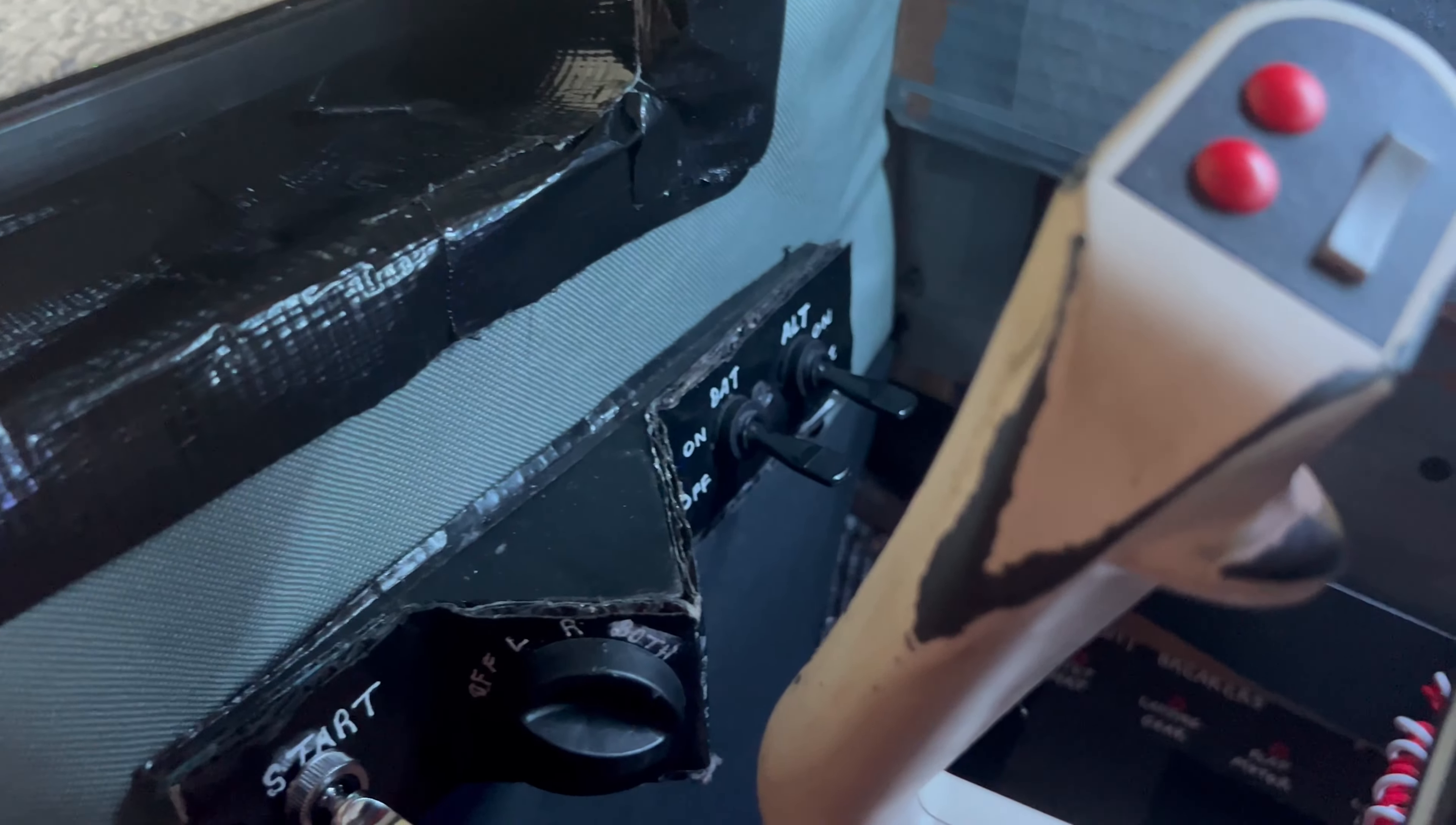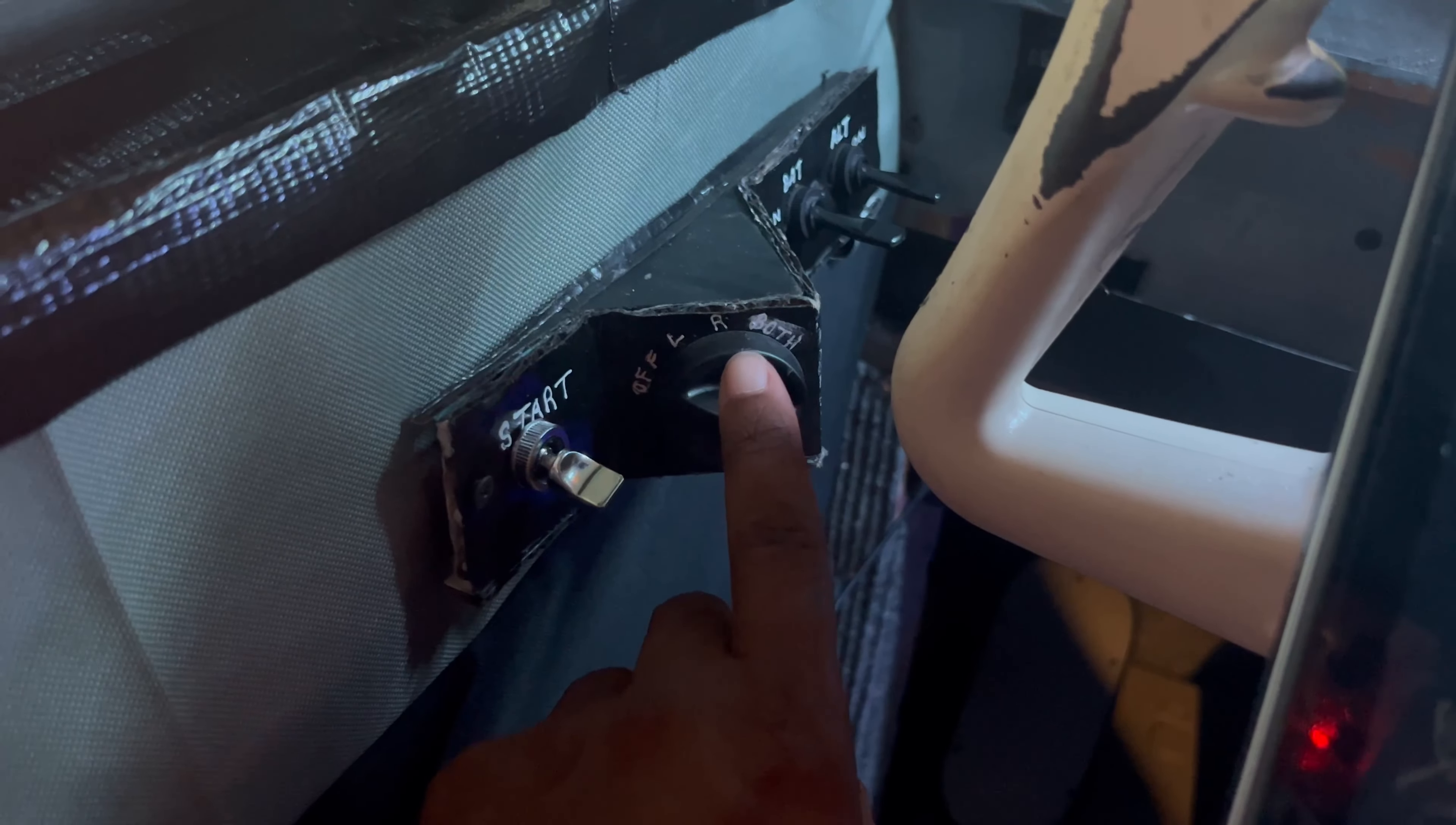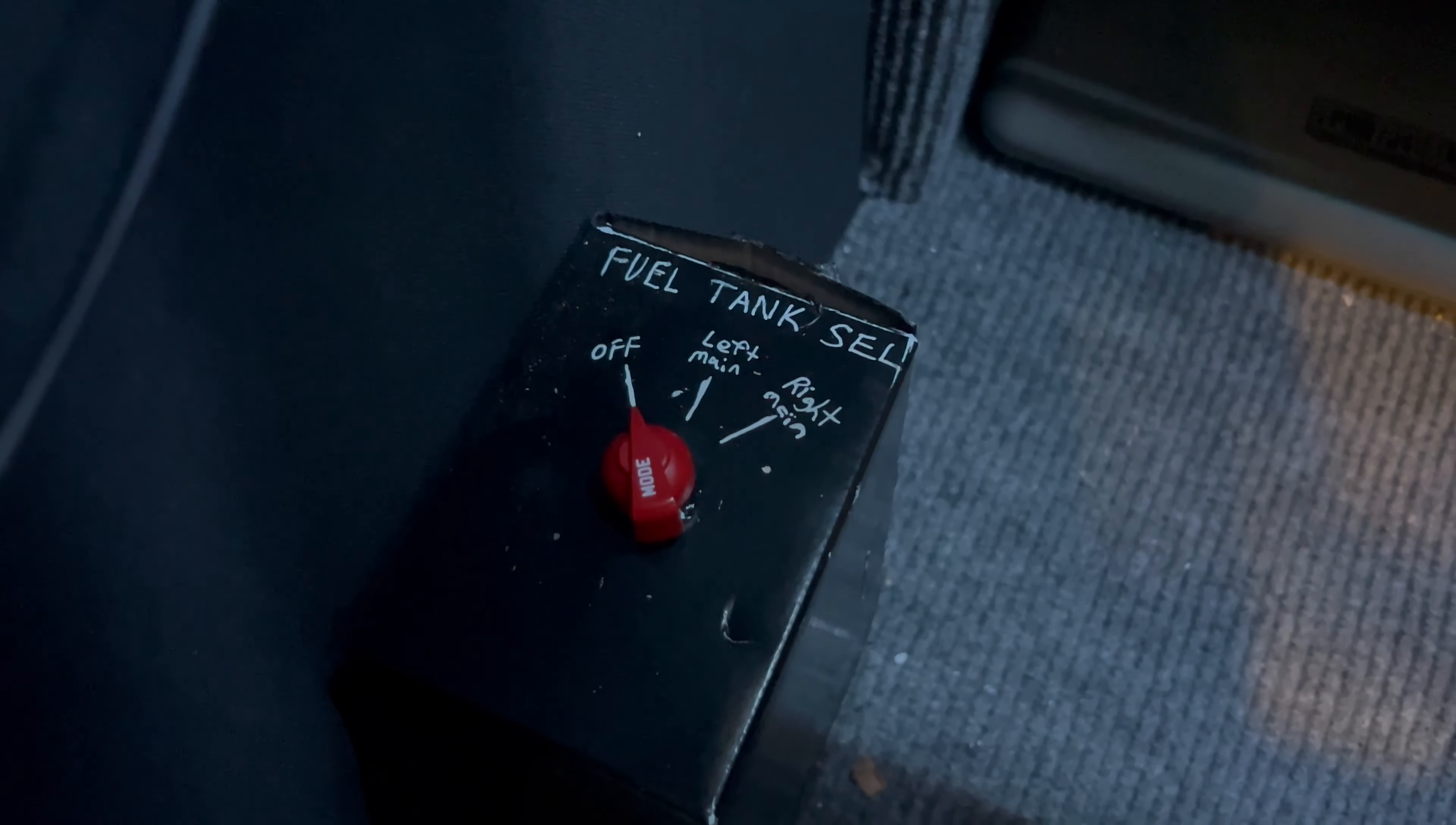Coming over here, here is my battery and magneto panel. We have the magneto switch, battery and alternator, and my start. The only reason I have a start switch is because this switch is from a fan but only has four positions, so I just added a start switch and it works fine for me.